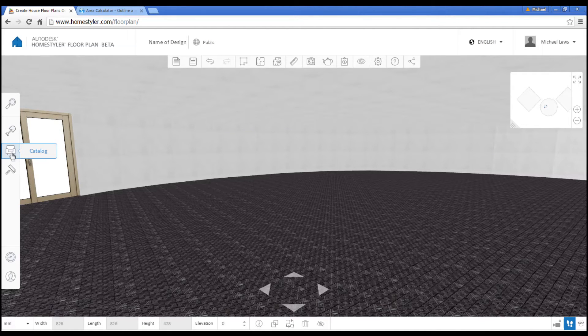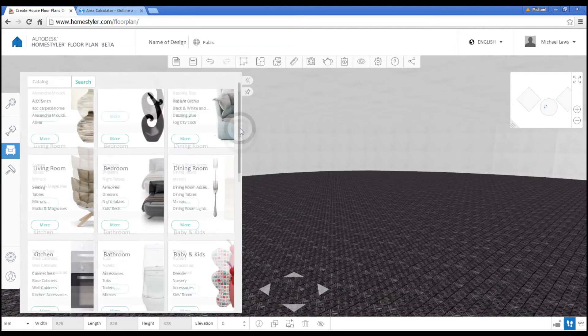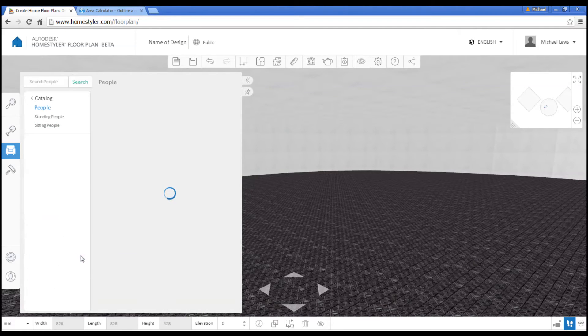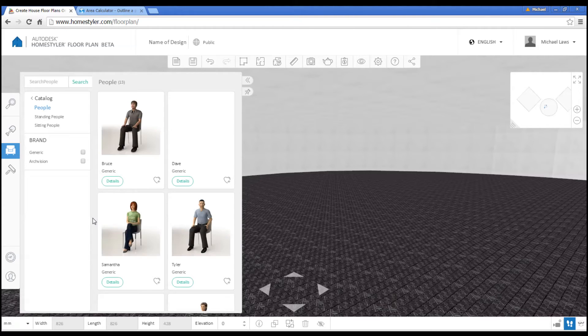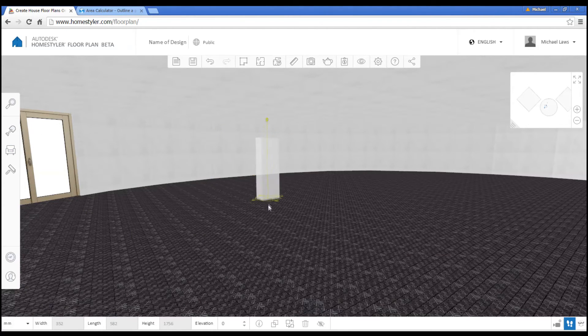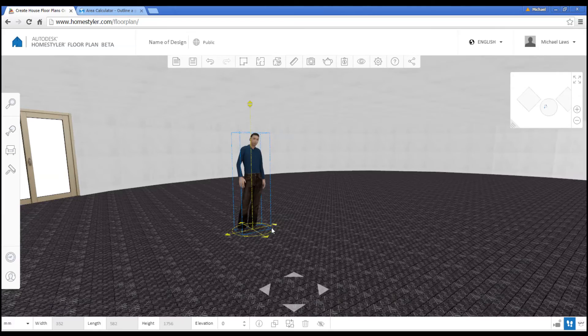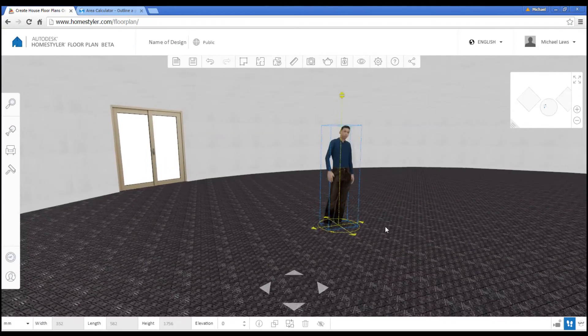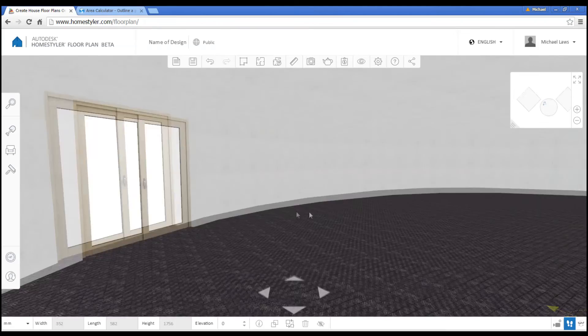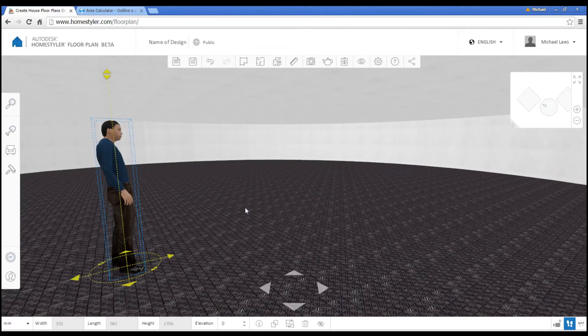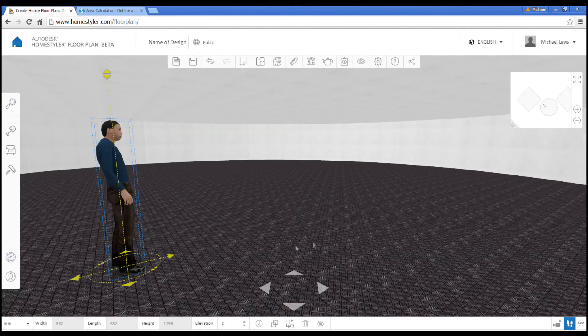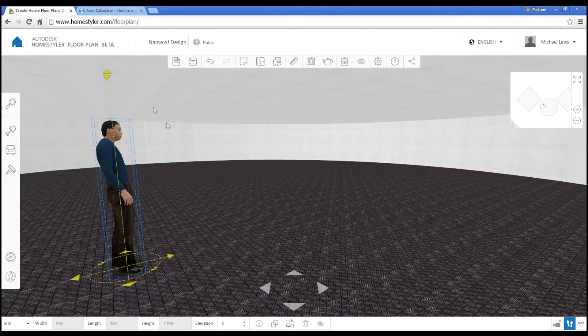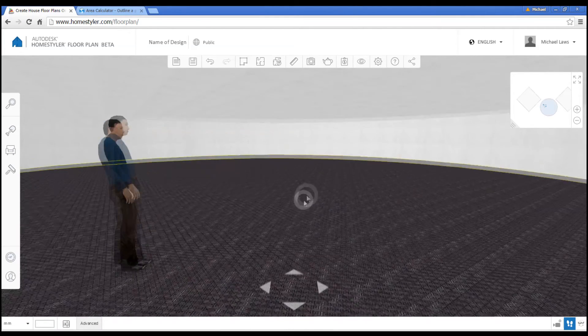One other thing you might like to consider from the catalog is things like people. We're trying to make this look as realistic as possible. So, we might insert Dave here. And now we'll find that he's three dimensional. Try and set up sculptures and paintings. And then populate your space with people looking at it. It'll make it a lot more realistic.